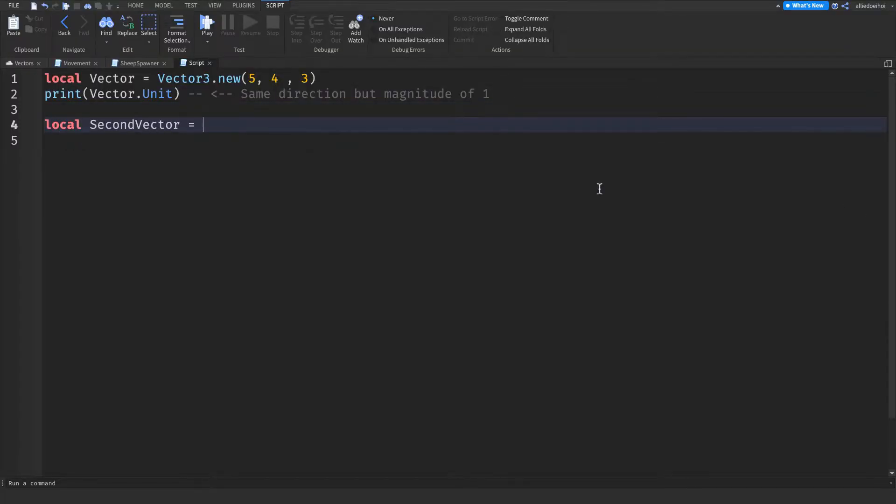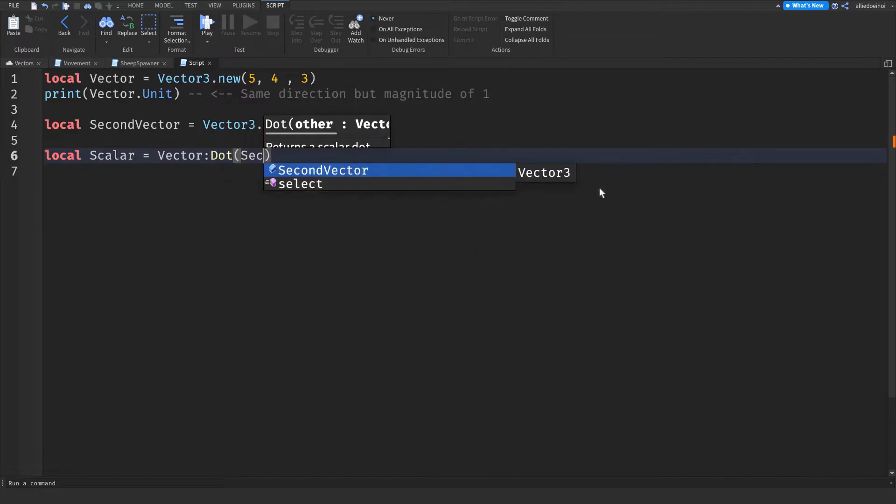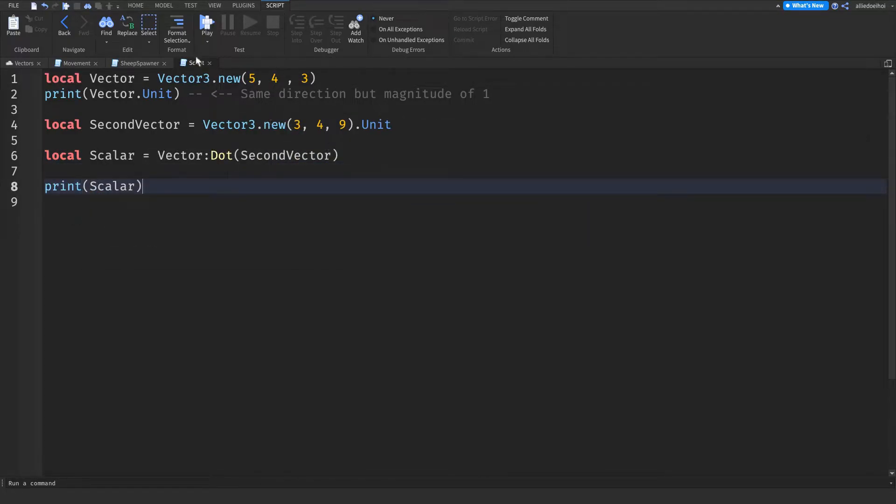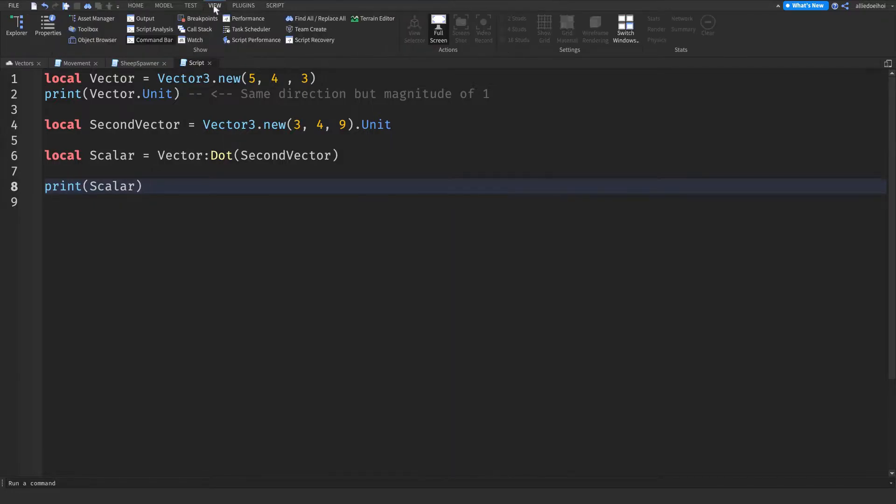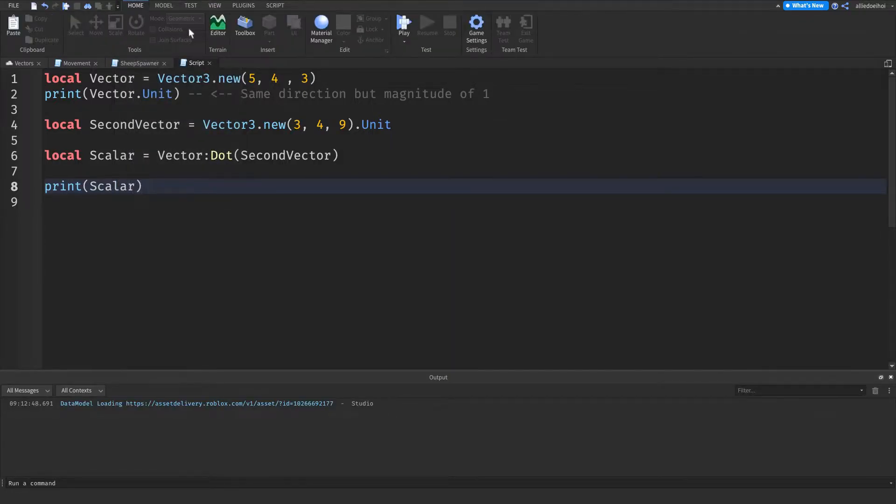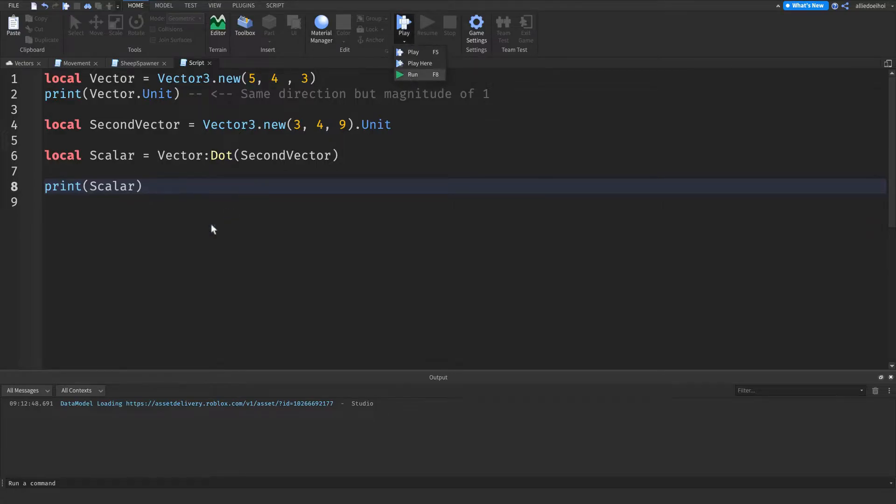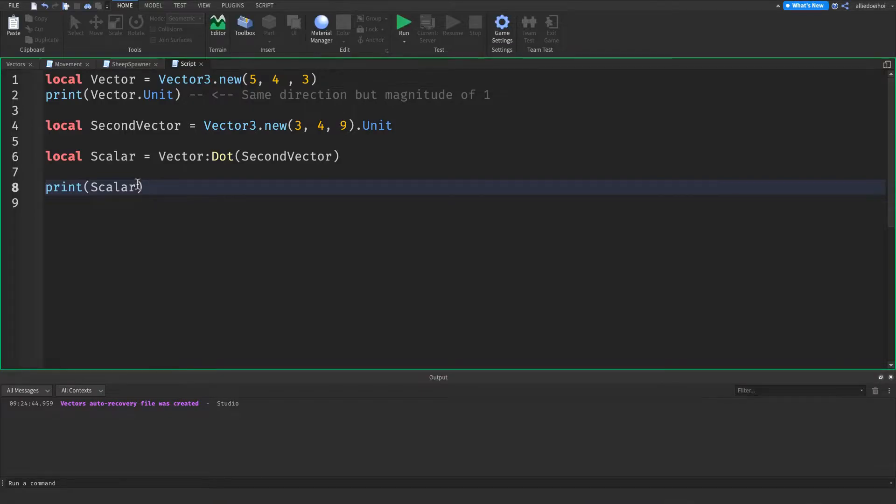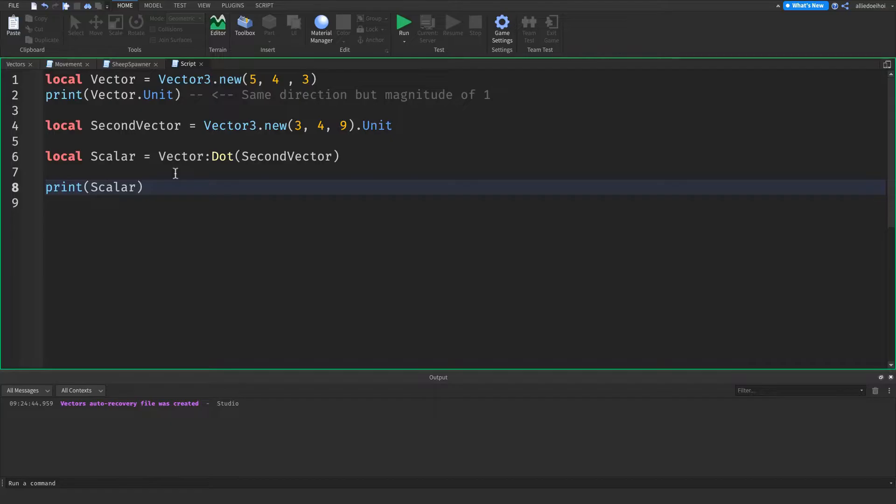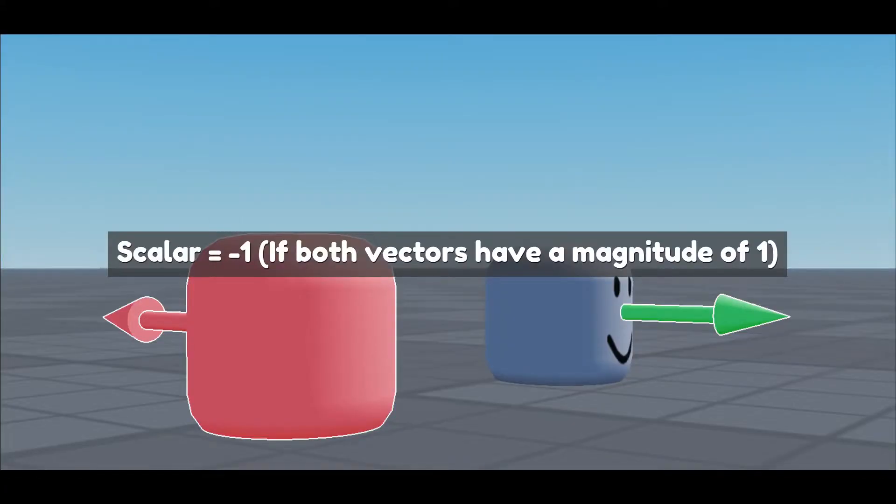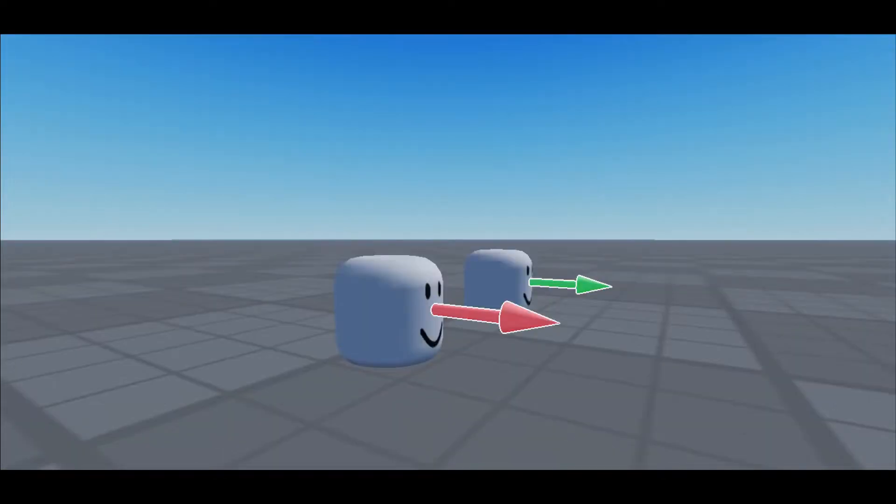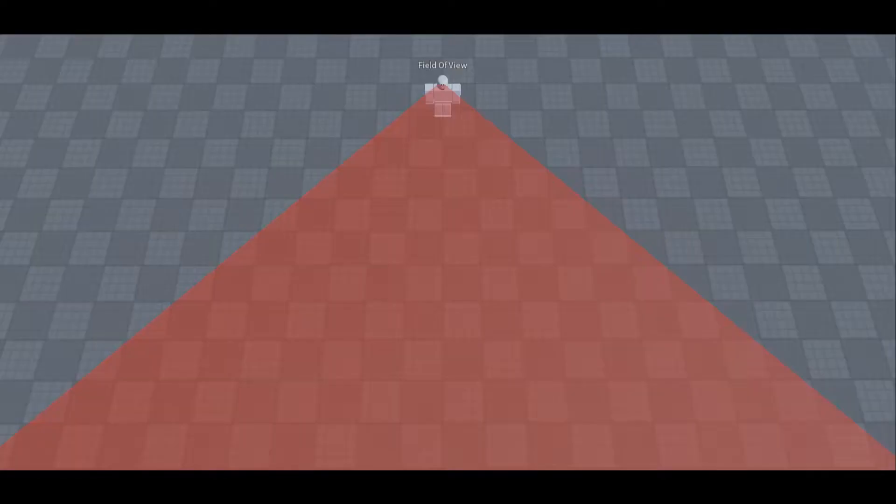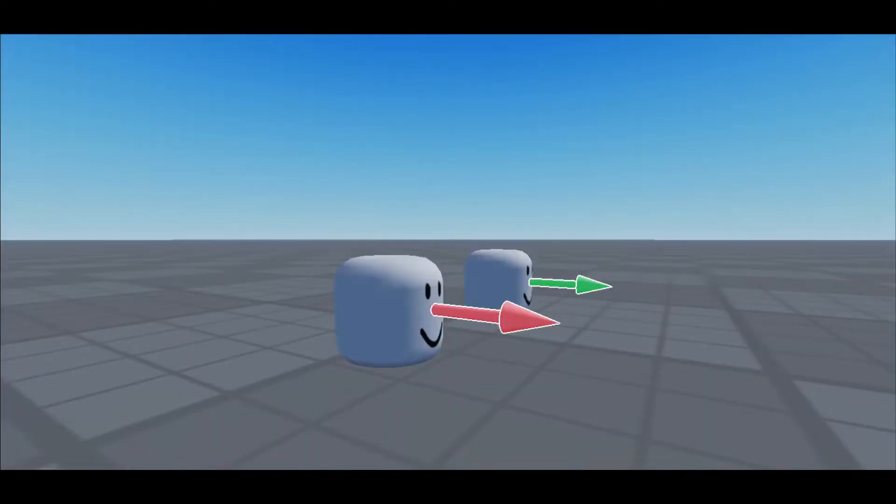Next up, we have :Dot. :Dot returns a scalar, which is a number. The scalar is just how much the vectors are pointing in the same direction. In Lua, you use :Dot like this: local scalar is first vector3:Dot second vector3. Let's say that we have two vectors, both with a magnitude of 1. If they are pointing in the opposite direction, then the scalar will be negative 1, while if it will be the exact same direction, then it will be positive 1. This can be used for a field of view, but also if two objects are both looking in the same direction.